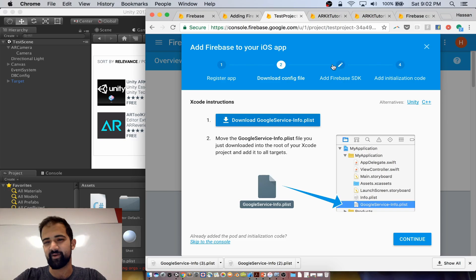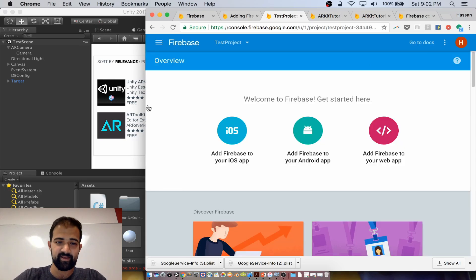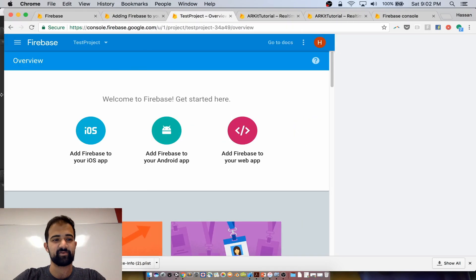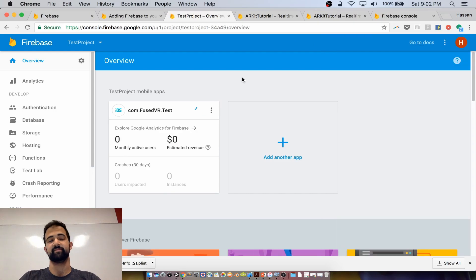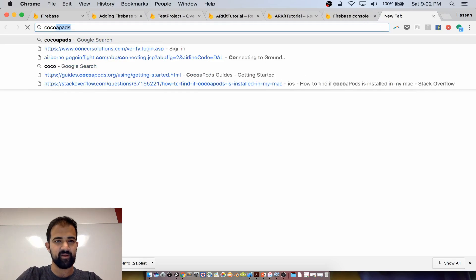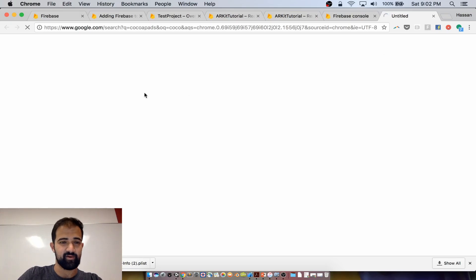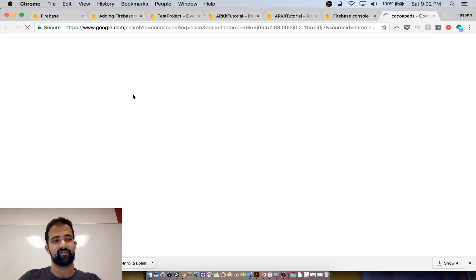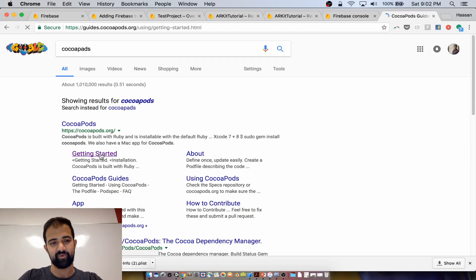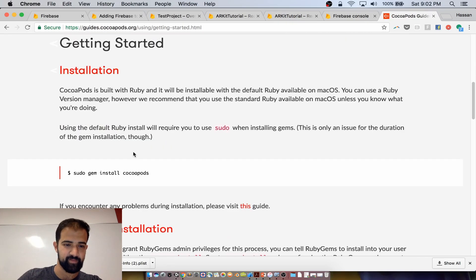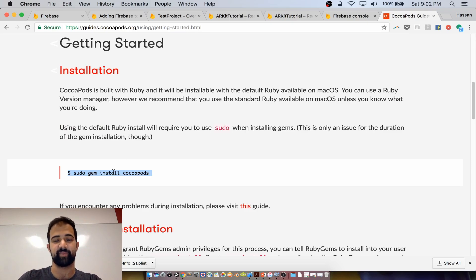There are steps three and four in the setup, but you actually don't need to run those. One thing you might still need to do is install CocoaPods on your computer. CocoaPods essentially handle package dependencies for your Xcode projects. You can download them by googling CocoaPods, and you'll also need Ruby if you want to do a gem install. You need this to manage all of the dependencies when you deploy and build this project in Xcode.